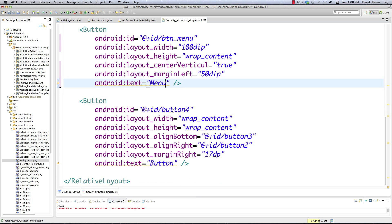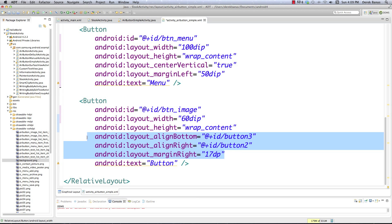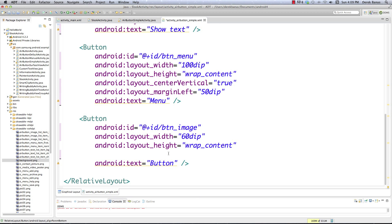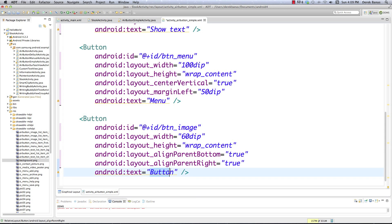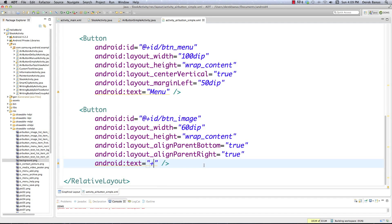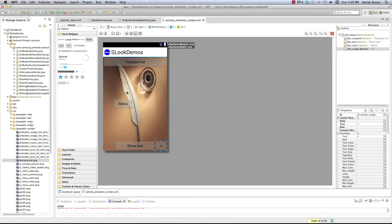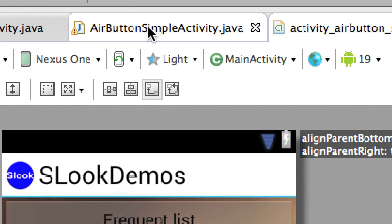Finally, button_image: width 60dp, height wrap_content, no margin, align_parent_bottom true, align_parent_right true, and the text is a plus sign. Save the file and you can see everything is laid out exactly like we had before. Now jump into AirButtonSimpleActivity.java where I'll explain every single thing.